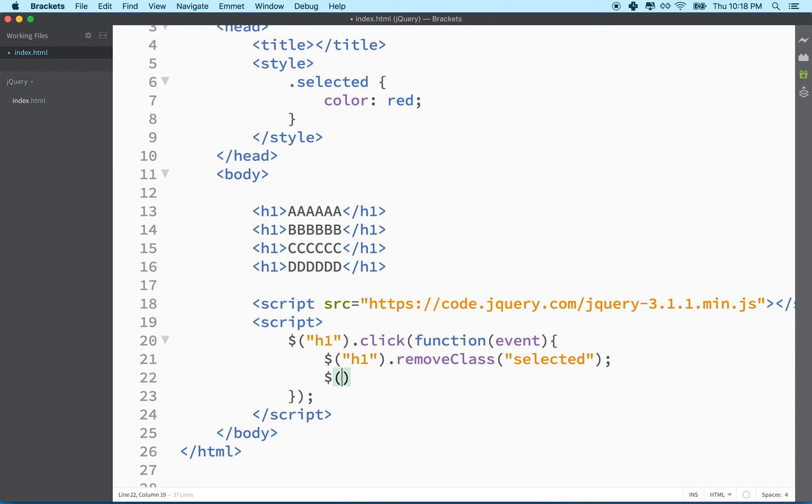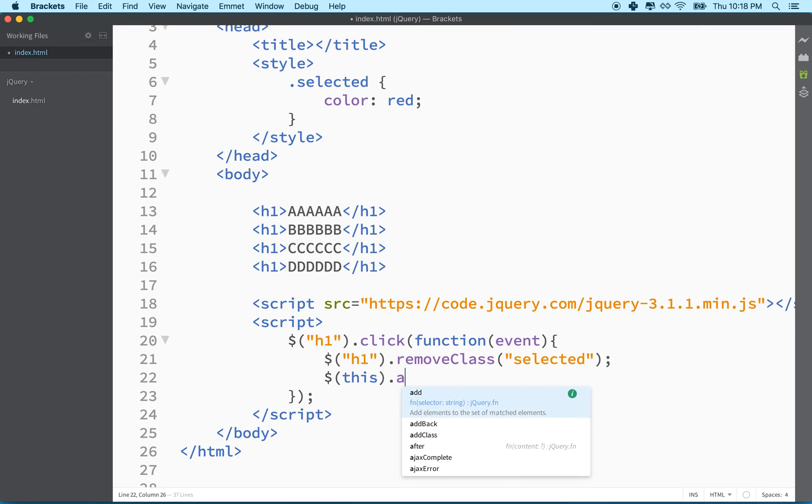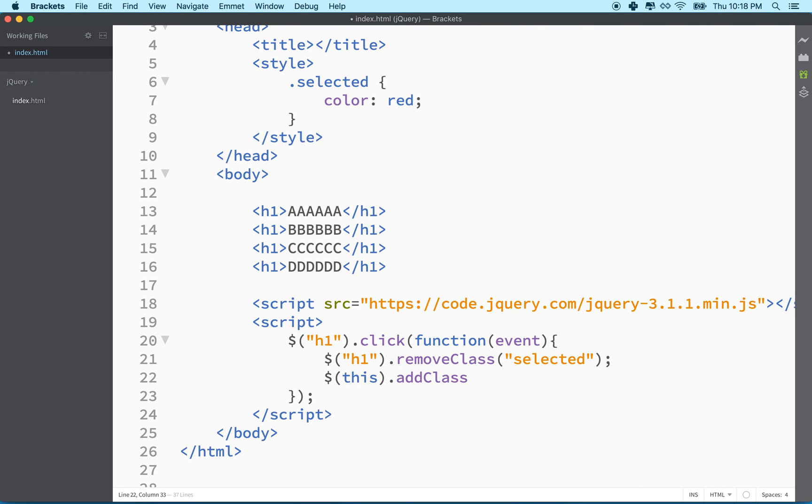And then what we'll do is we'll say this h1, which is the h1 that you actually clicked on. We'll say add class. And then we'll say selected. And again, we don't use the dot here.